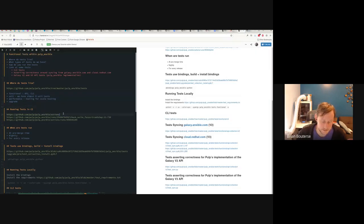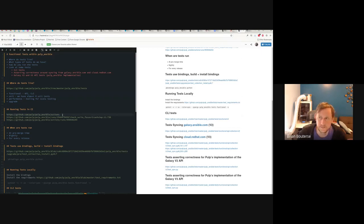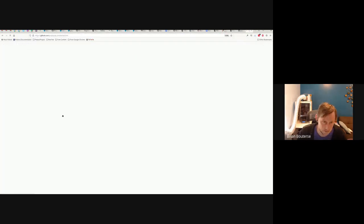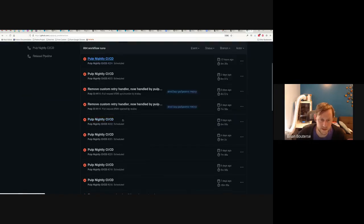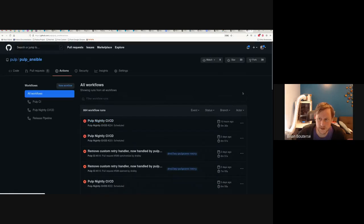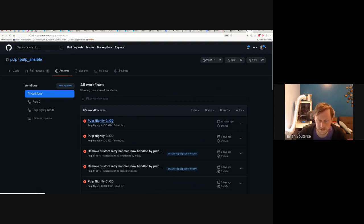I want to talk a little bit about the CI because that's where a lot of the tests are run. Here's a link to the CI — you'll see it's a lot of red because we've had a problem with an OpenAPI schema change generator change that happened. Jerry's actually working on fixing that, but they do run nightly.